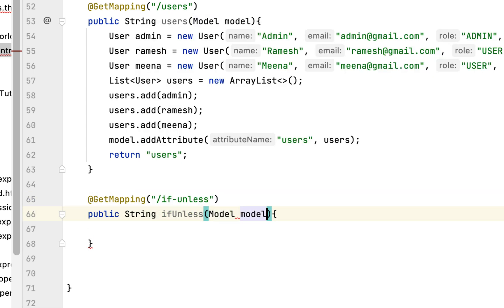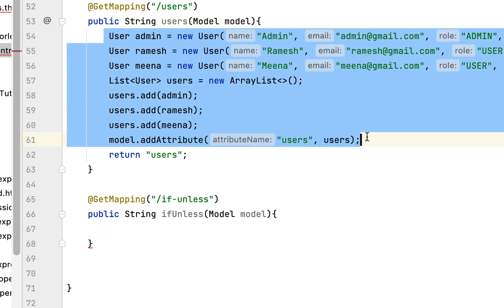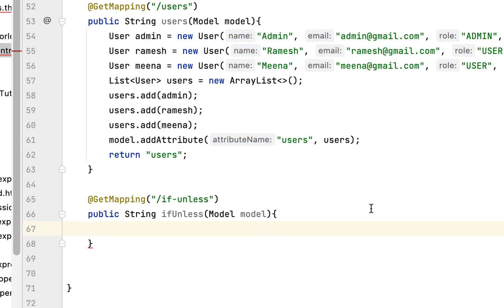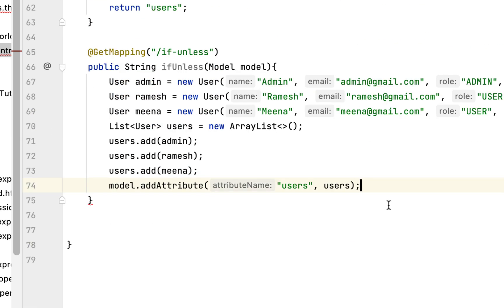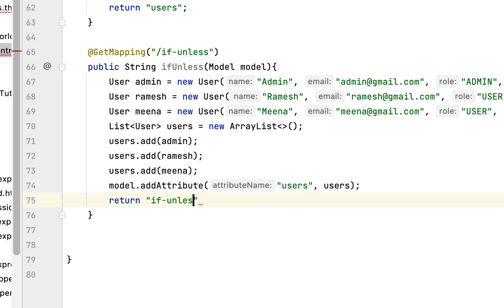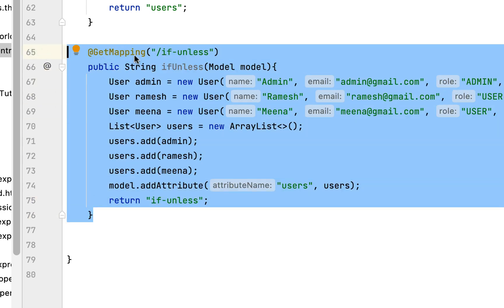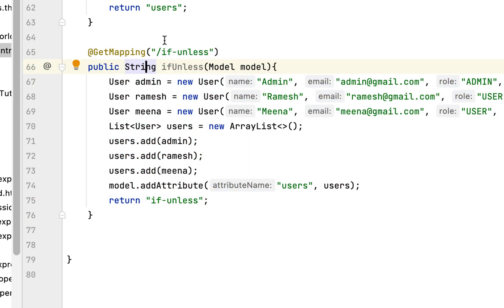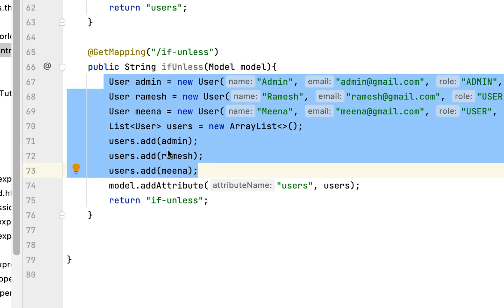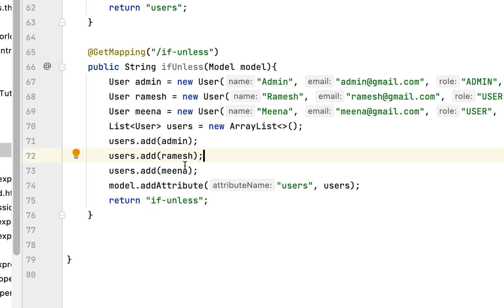Next, pass a Model as a parameter to this method. Within the handler method we need to create a list of users — similar to the existing users handler method which already has a list of users. Copy that code and paste it into this handler method, then return the view name if-unless. We've now created the handler method that returns the if-unless template.